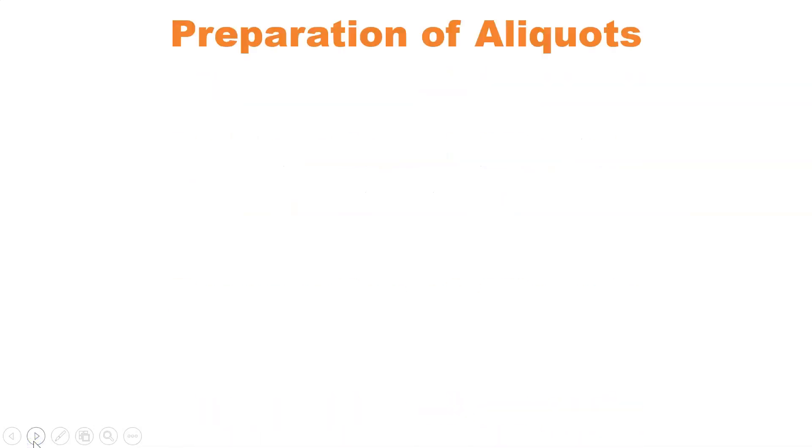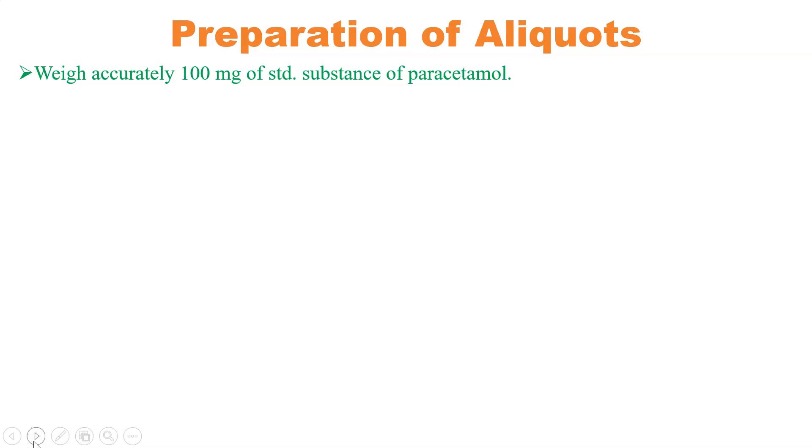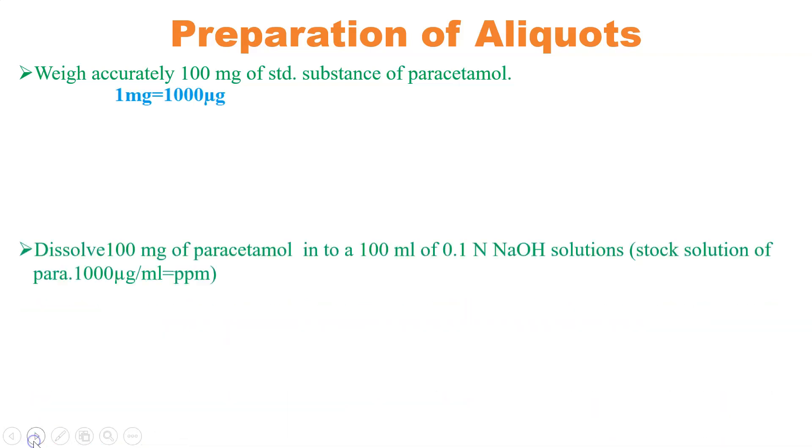Let's see firstly a procedure to prepare aliquots. Weigh accurately 100 milligram of standard substance of paracetamol. You need to know the relation that is 1 milligram is equivalent to 1000 microgram.